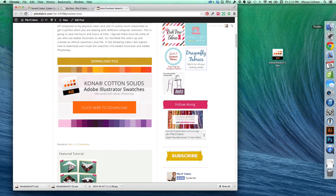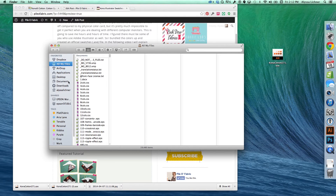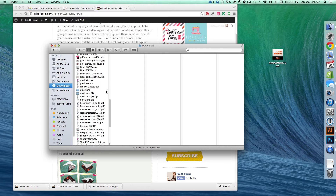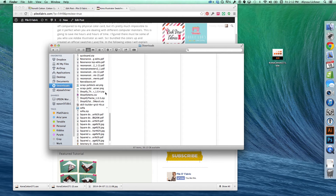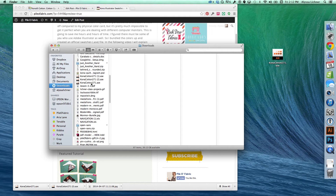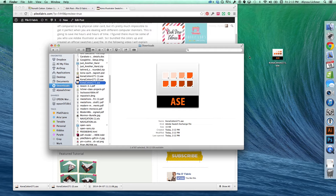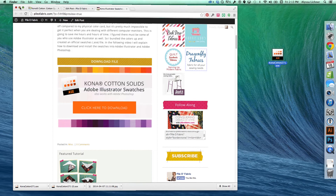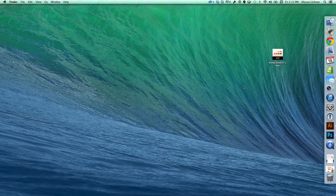I'm using a Mac, so I'm going to go to the Finder window, go to Downloads, and look for the file I just downloaded. I've already dragged it to the desktop to make things easier, but that's what you need to do — click it, drag it, and drop it on your desktop so it's easy to find.